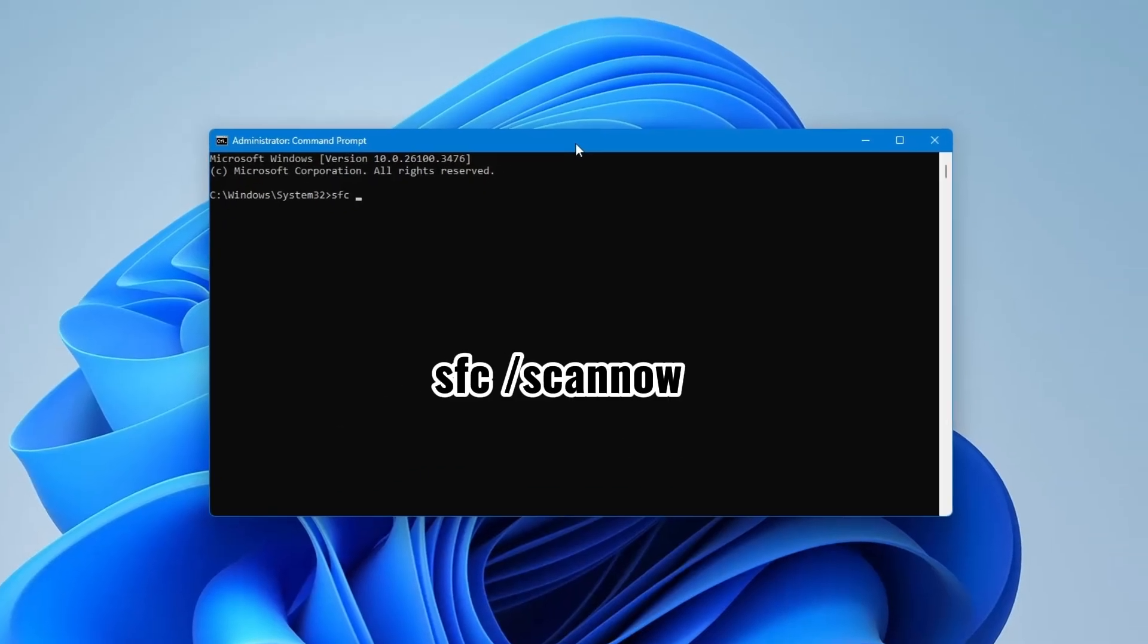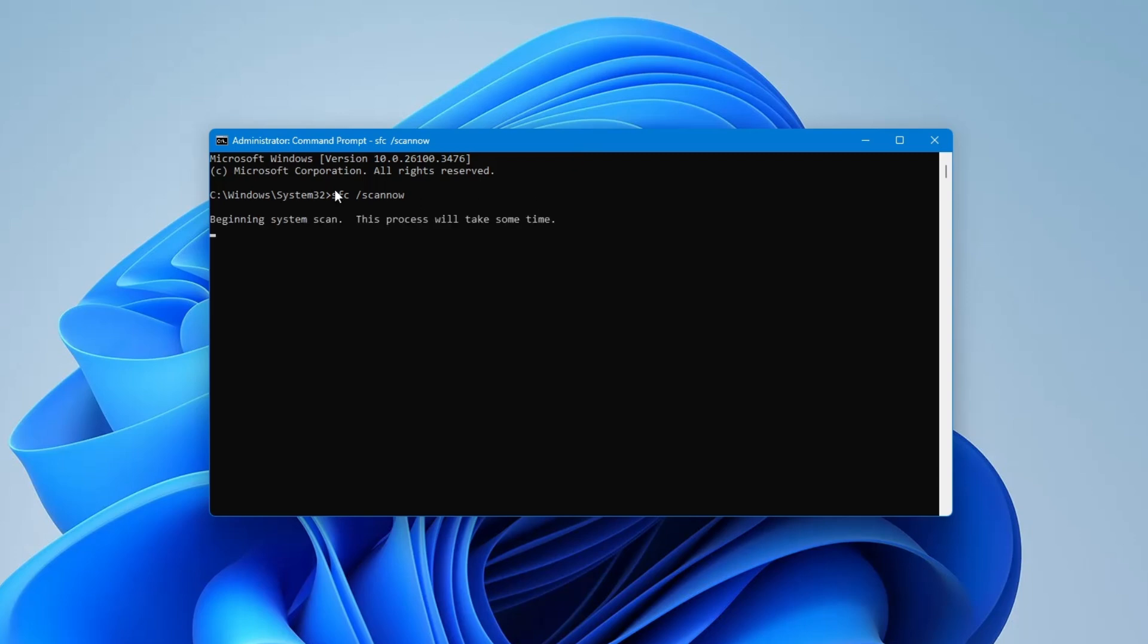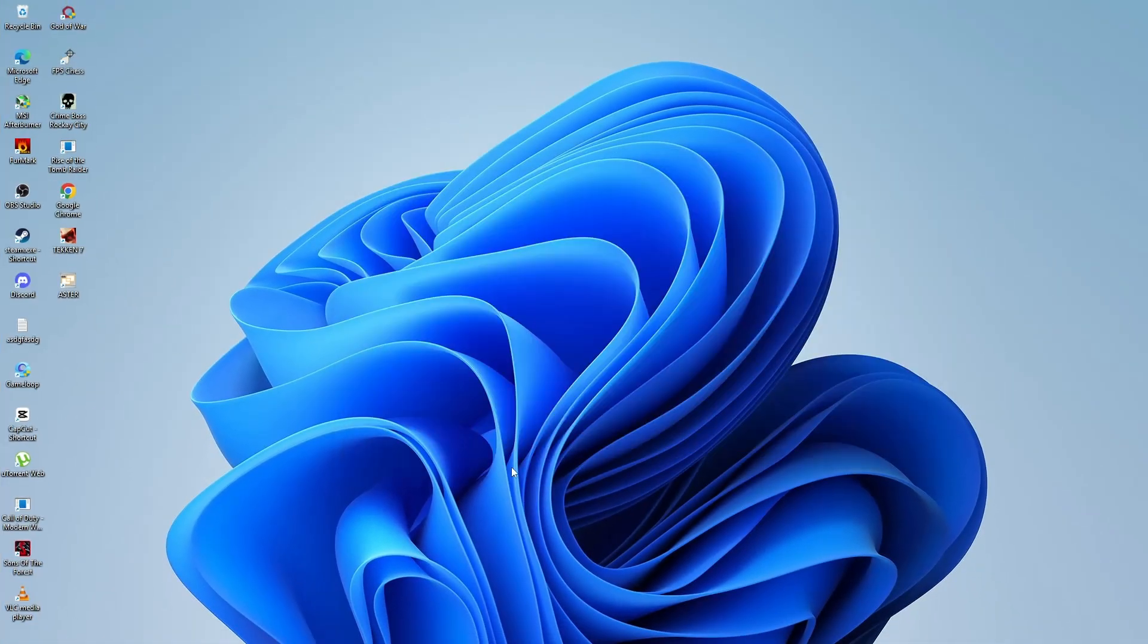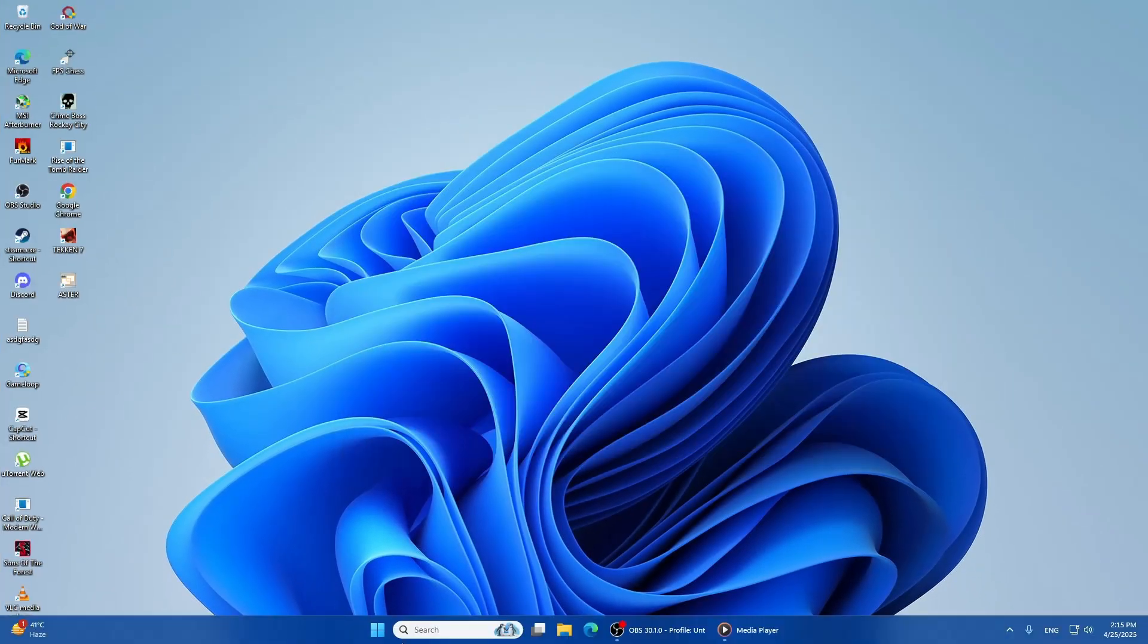In the Command Prompt window, type SFC /scannow and press Enter. The scan will start, and it may take some time to complete. Once it's finished, restart your computer and check if the error code is still showing up.